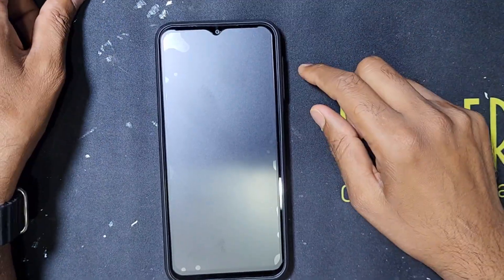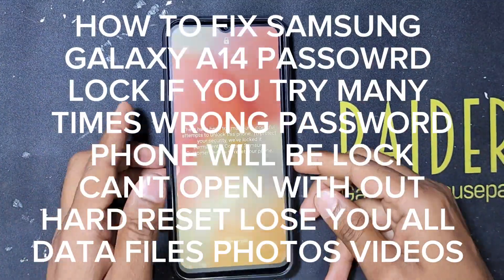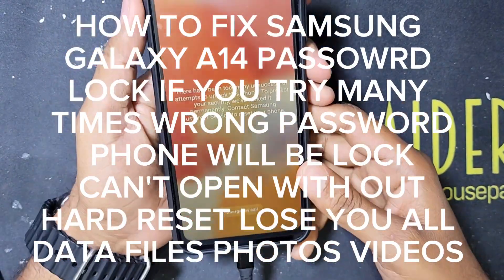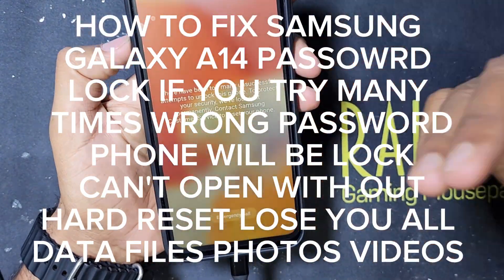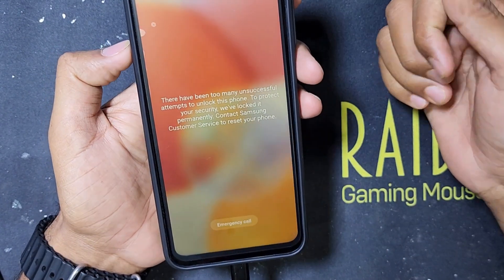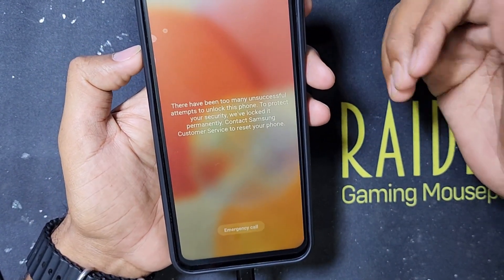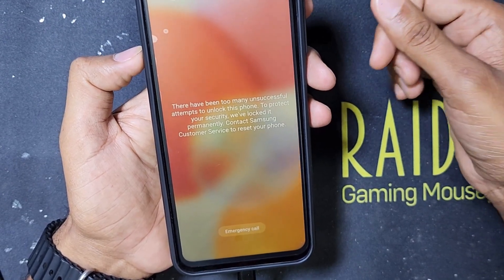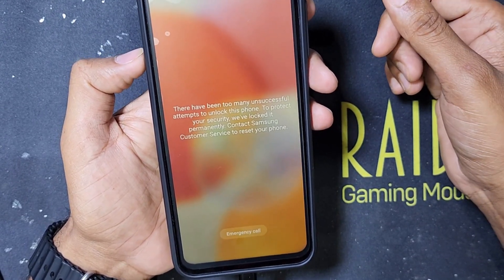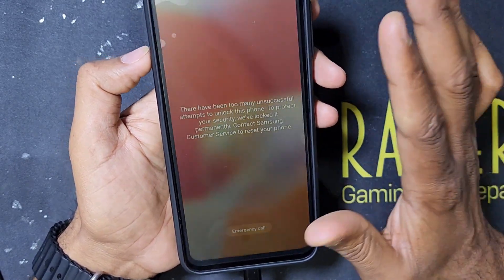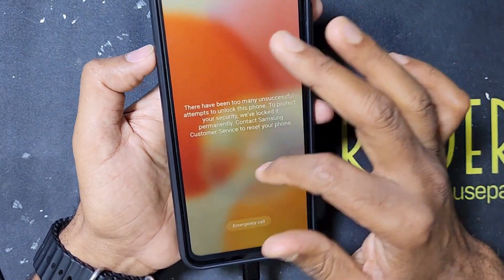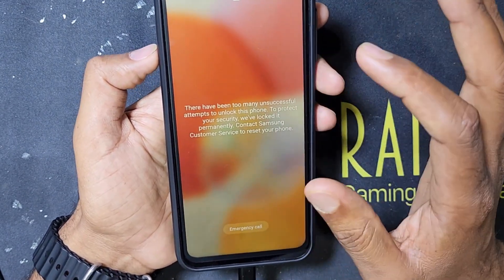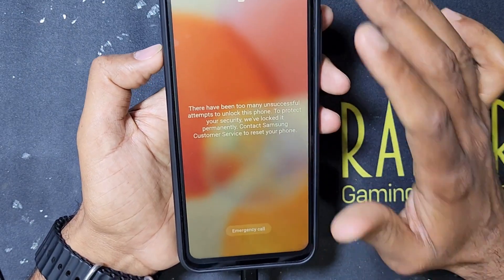Hello guys, welcome back to my channel Golden Nanotech. Today I show you this phone, Samsung Galaxy A14. You can see this phone is giving a message: 'There have been too many unsuccessful attempts to unlock this phone. To protect your security, we have locked it permanently. Contact Samsung customer service to reset your phone.' This problem happened because many times it was trying to open with the wrong password, and then Samsung locked this phone permanently.